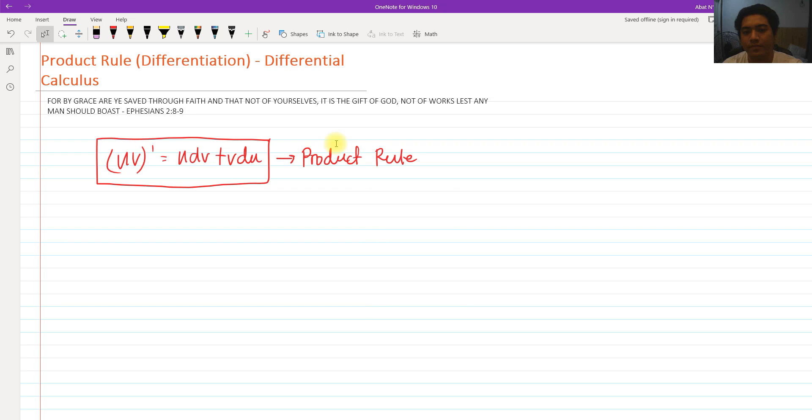Today we are going to talk about the product rule in differentiation. This is a part of differential calculus. The product rule is used when we have two or more functions that are multiplied, hence called the product rule.